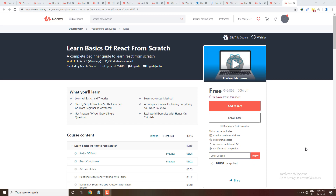Hey guys, welcome back to another video of Skills Matter. In this video I am going to tell you all the courses which you have commented on the Telegram and some courses which came on YouTube. In the comments I have tried to get some courses, and some courses I have not found. I will try to get those. First, let me tell you about Learn Basics of React from Scratch.